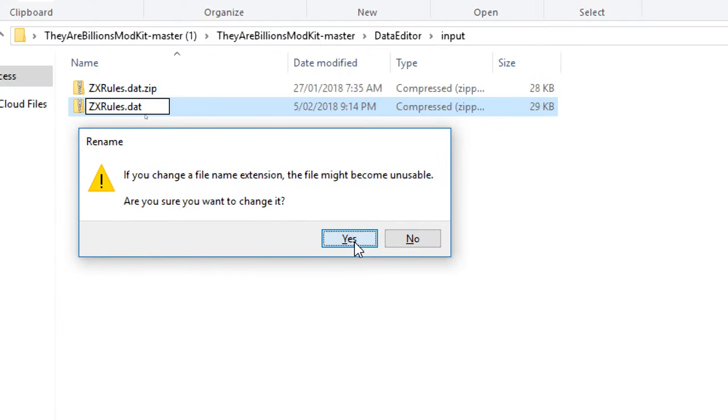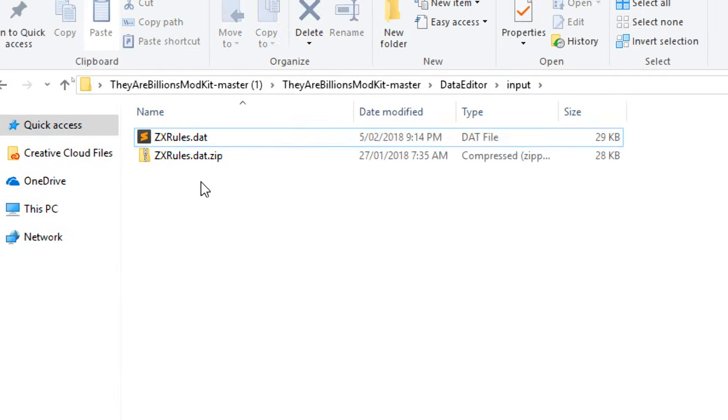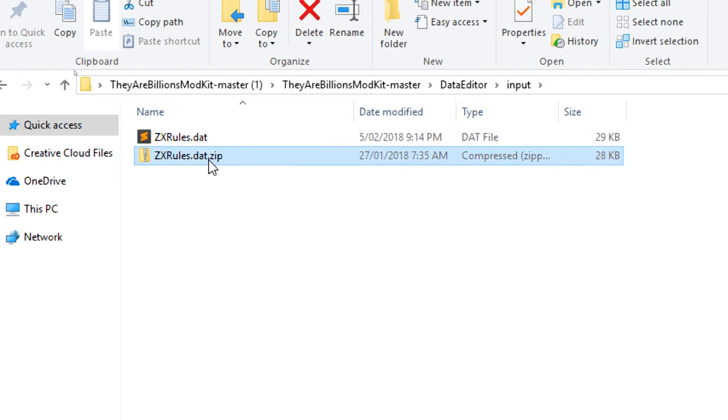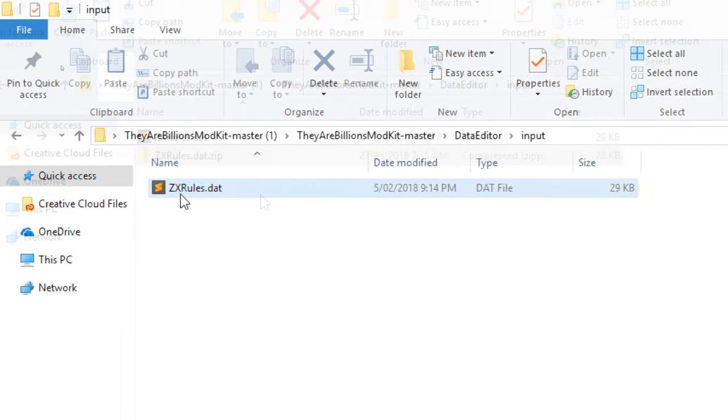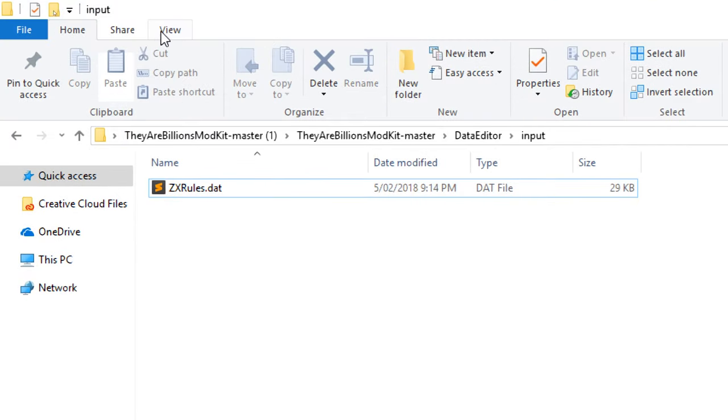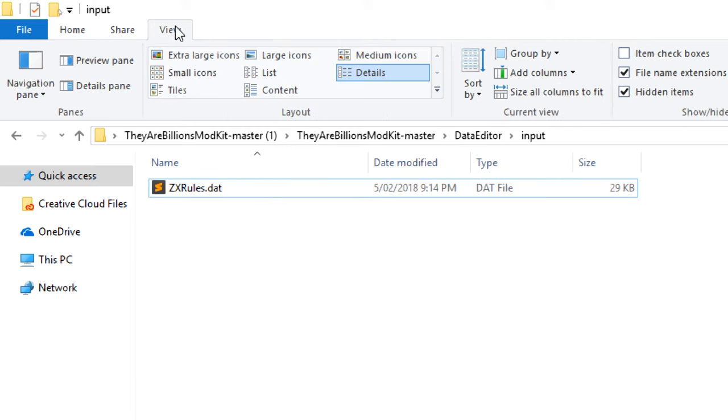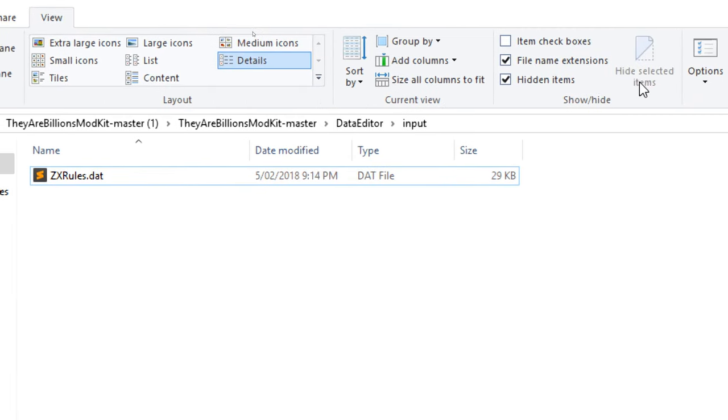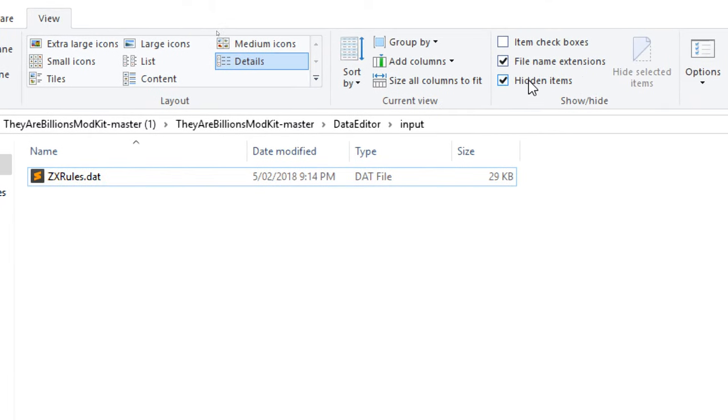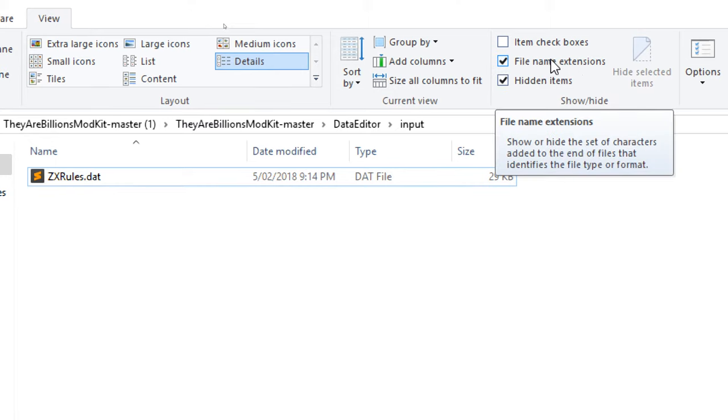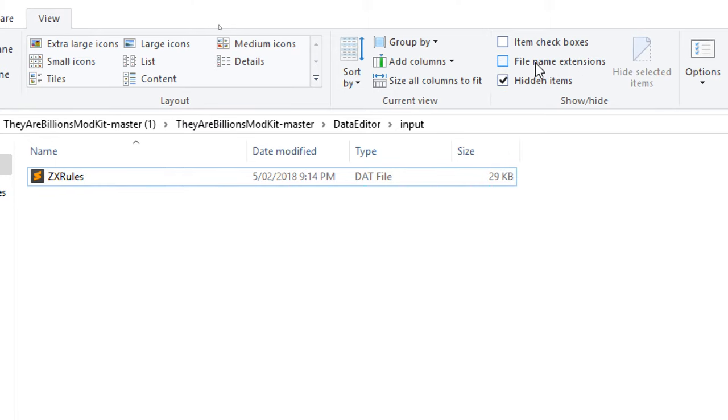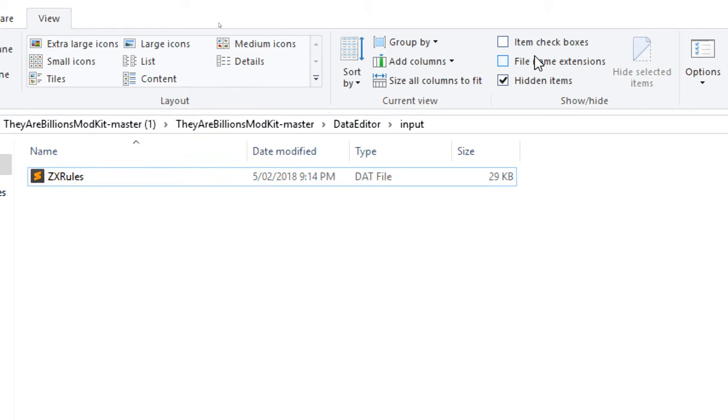And yes, we're sure we're going to change it. There we go, so now we have the zxrules.dat file. We can delete the zip file. So now, just one quick thing: if you couldn't see .zip or .dat at the end, if you go view and then you can see over here hidden items, file extensions, you need to turn on file extension.